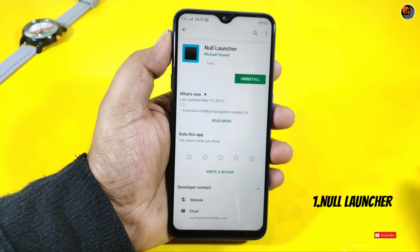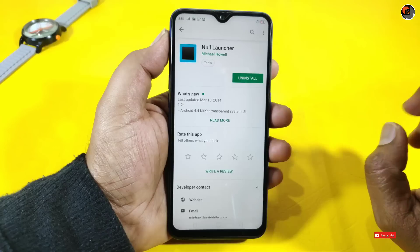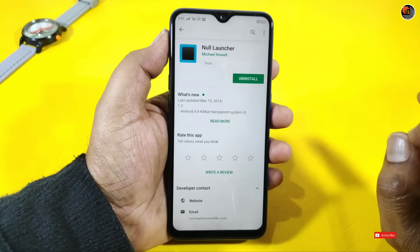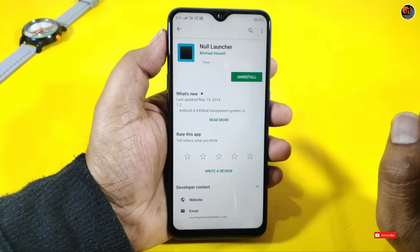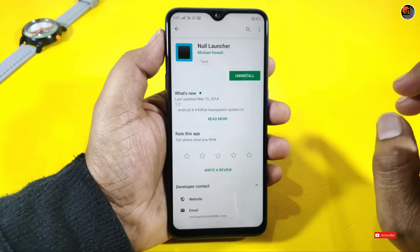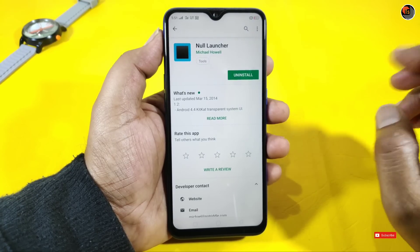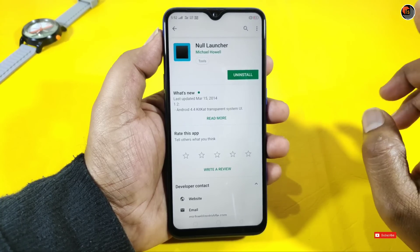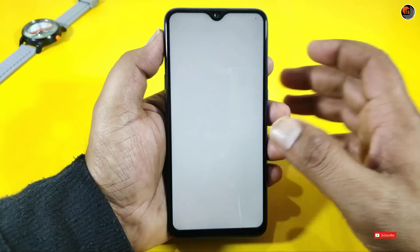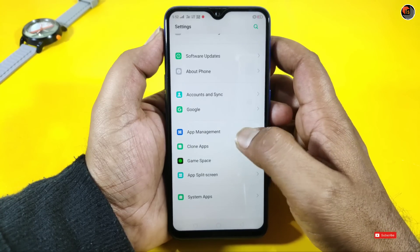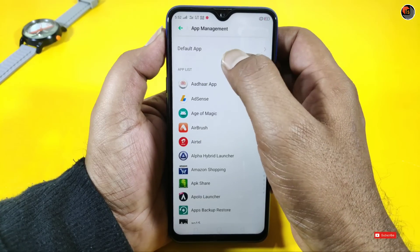Friends, this is my first application called Null Launcher. This is one of the first launchers. To set it up, go to your mobile settings, find the option and tap here.